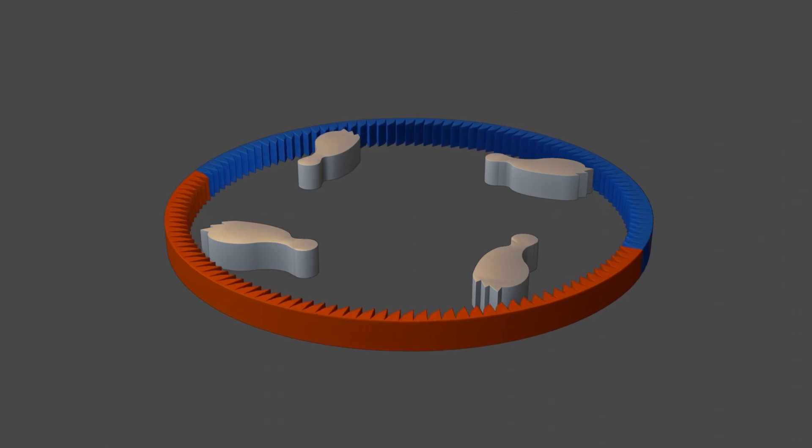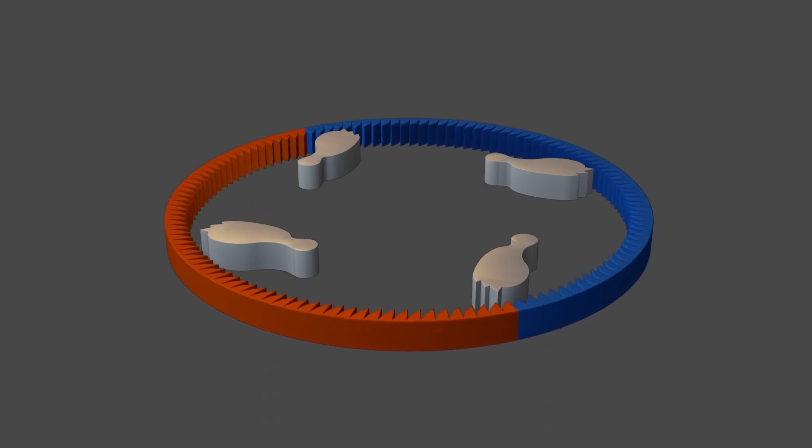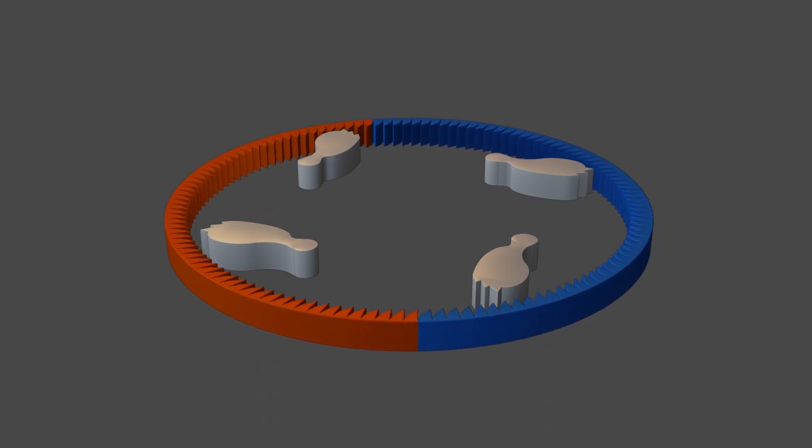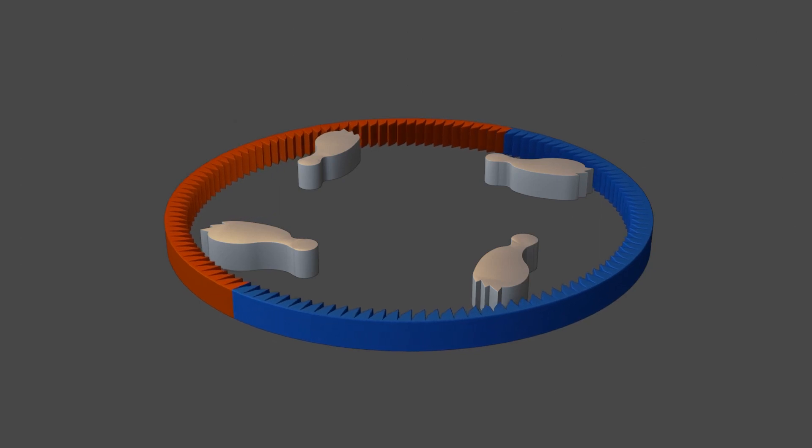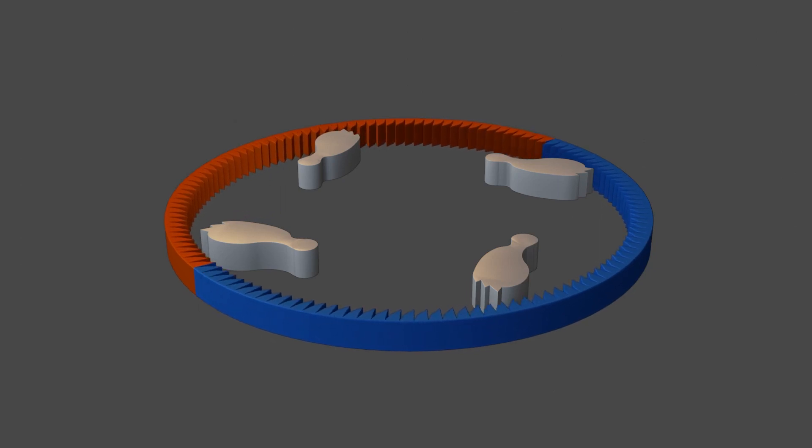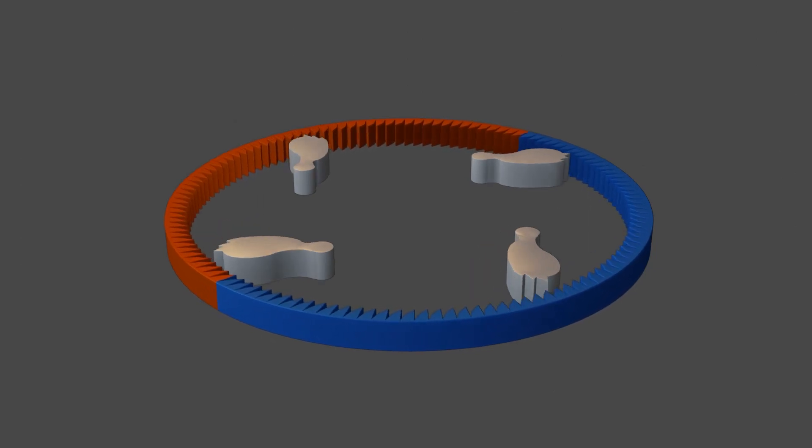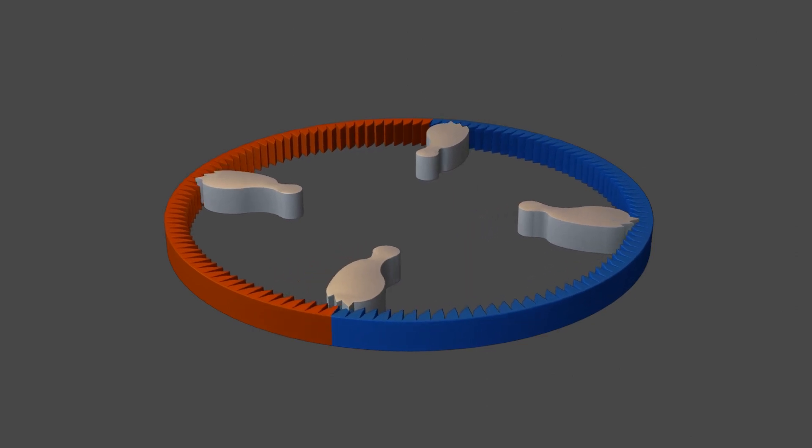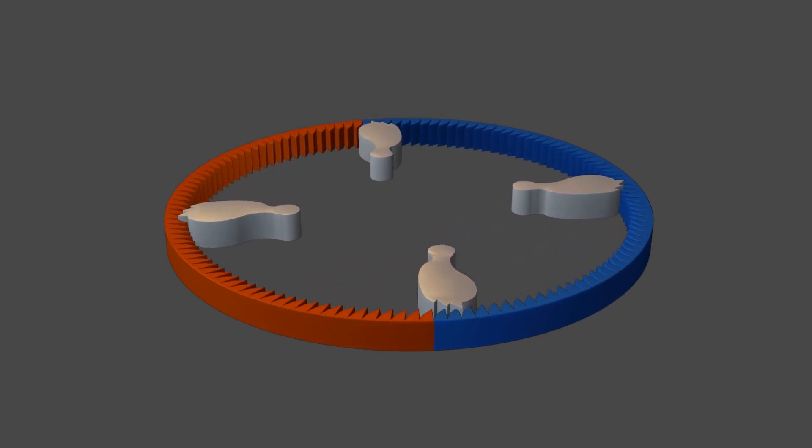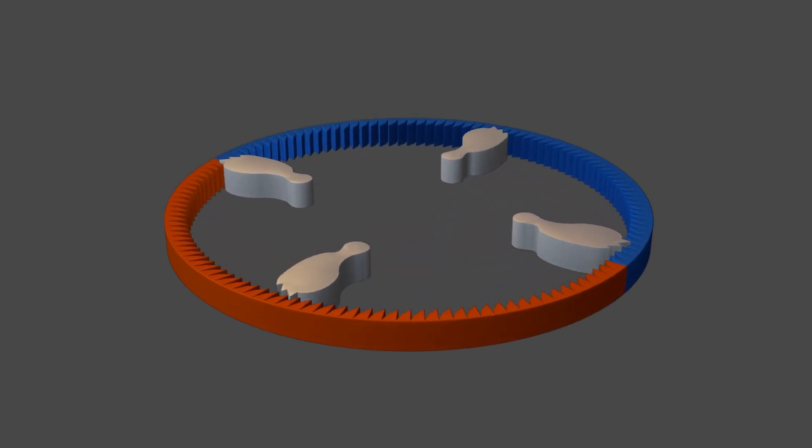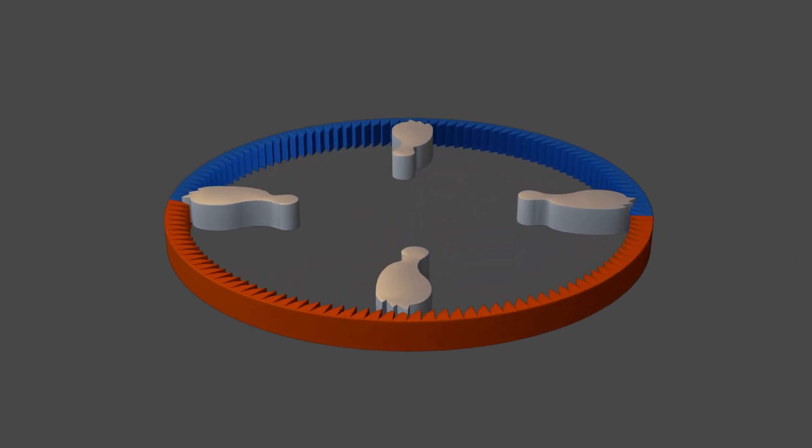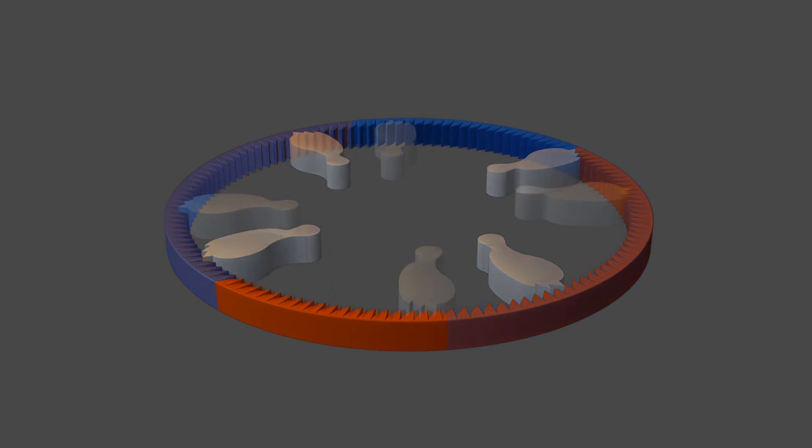So as the agitator turns in one direction, the dogs don't engage, and that screw stays in one place. But when the agitator moves in the other direction, centrifugal force pushes those dogs out until they grip into that outer gear and turn that screw at the top of your agitator in order to pull your clothes down.